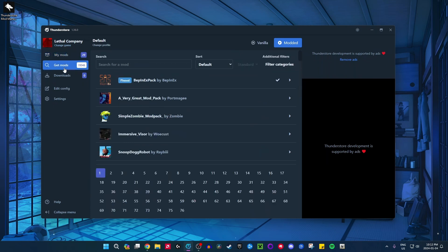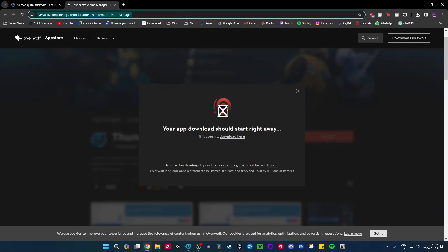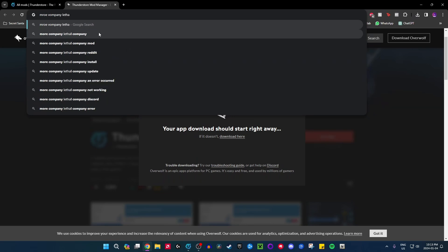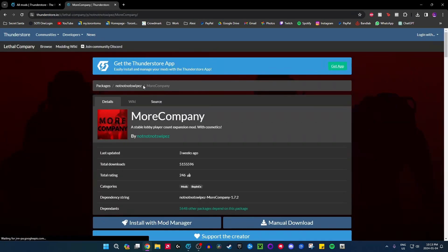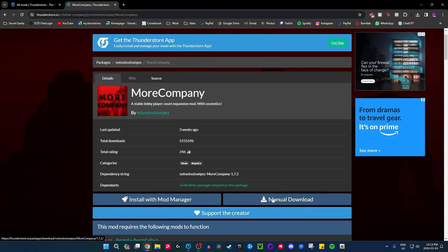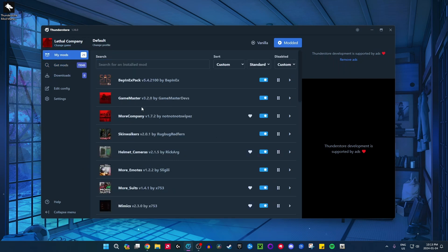So how do you actually install a mod? Let's say you want to install More Company. You just search More Company in the app, or if you know the exact name you can search it on the ThunderStore website. Instead of doing a manual download, you click Install with Mod Manager and it will automatically open ThunderStore and download it straight into your My Mods. It'll just do it right away — after you click this button, it puts it right into your My Mods automatically.